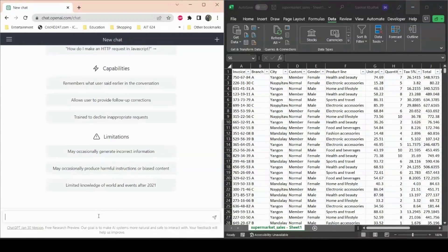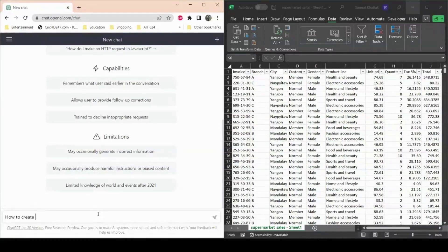The first thing I want to talk about is how to use ChatGPT to create macros. Macros are an automated way to do things — if you're doing something repetitive daily in Excel, you can create a macro and it will automatically do that process for you. We'll use ChatGPT to get the answer on how to create a macro in Excel.